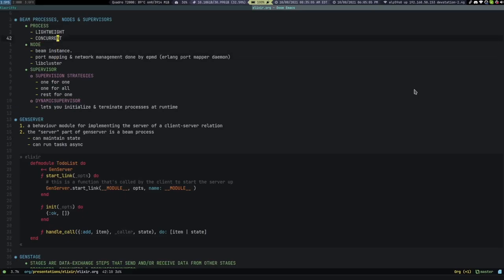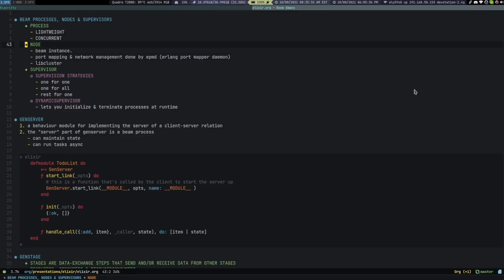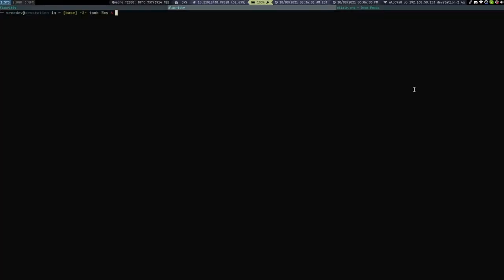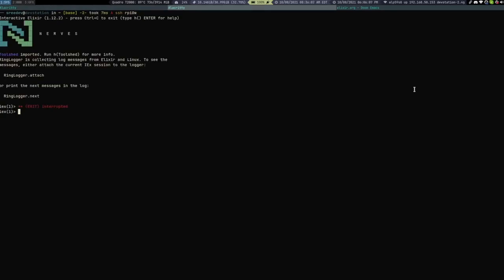Those are Beam processes. They are kind of similar to Ruby processes, but Ruby, because of the global interpreter lock, handles concurrency through context switching — it doesn't really run truly parallelly unless it's IO or non-CPU intensive. Beam nodes are basically multiple instances of the Beam VM. These two instances can literally be on your same physical machine. I have one running on my Raspberry Pi, which is on a totally different machine.